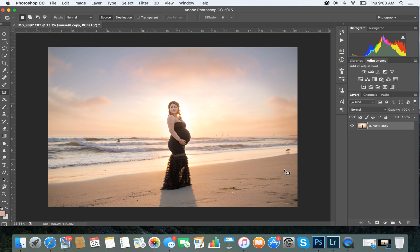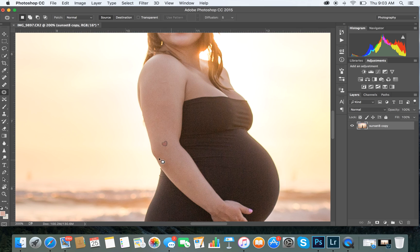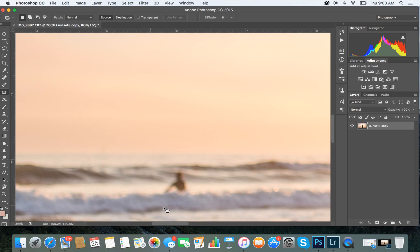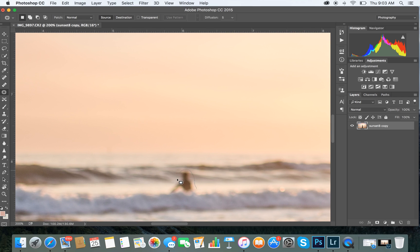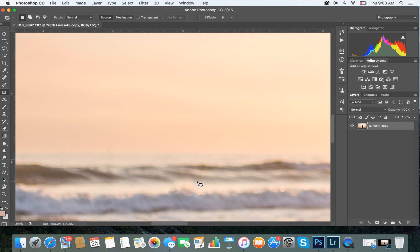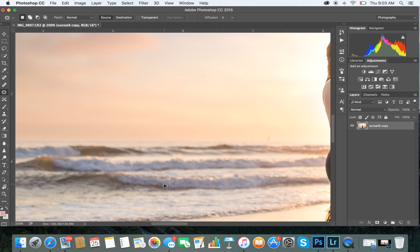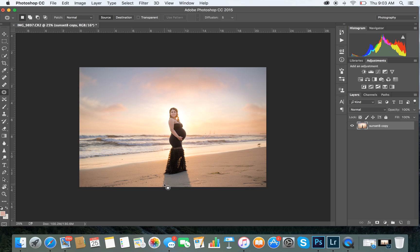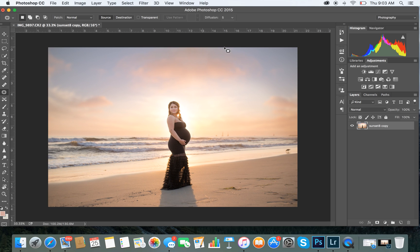There's the beginning result. I do the same thing using this tool — there are obviously different options you can use. It looks a little funky, but we're focused on the sky so that's not really important right now. There you have it — your sky replacement is done.